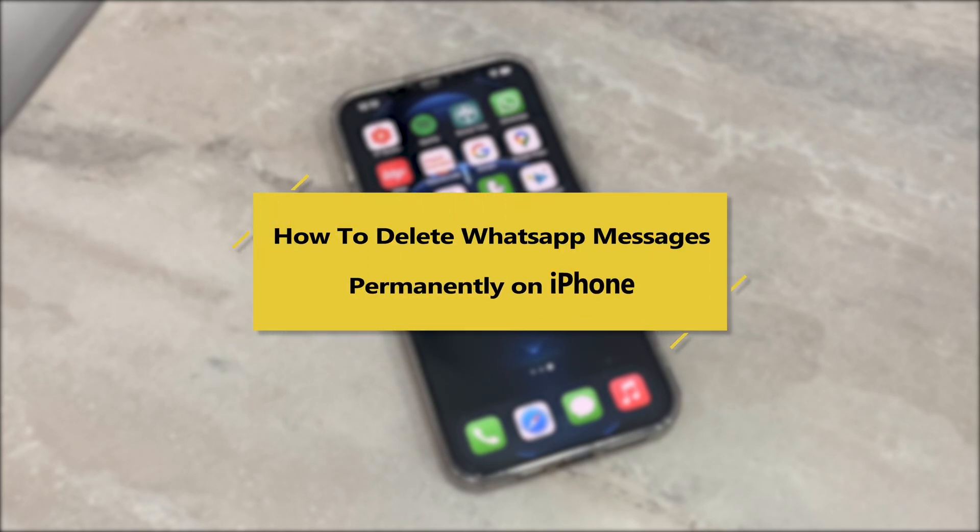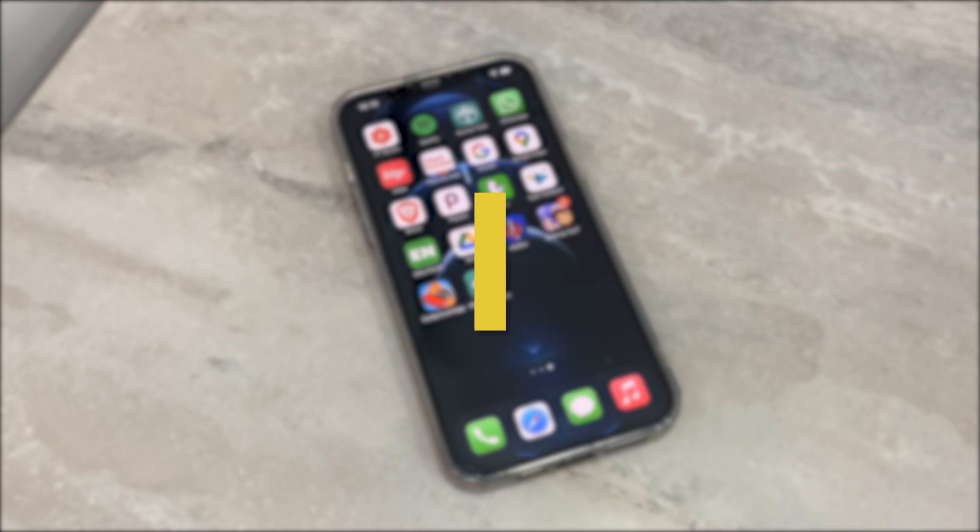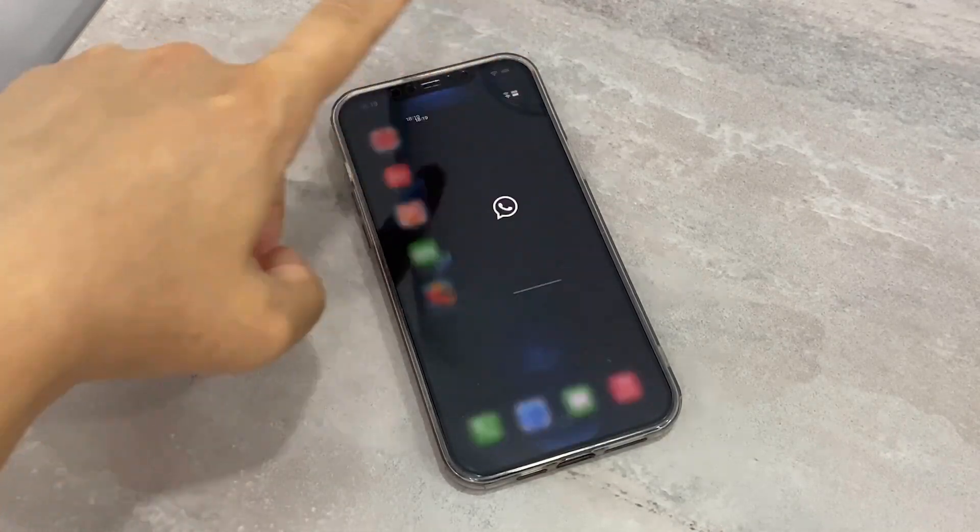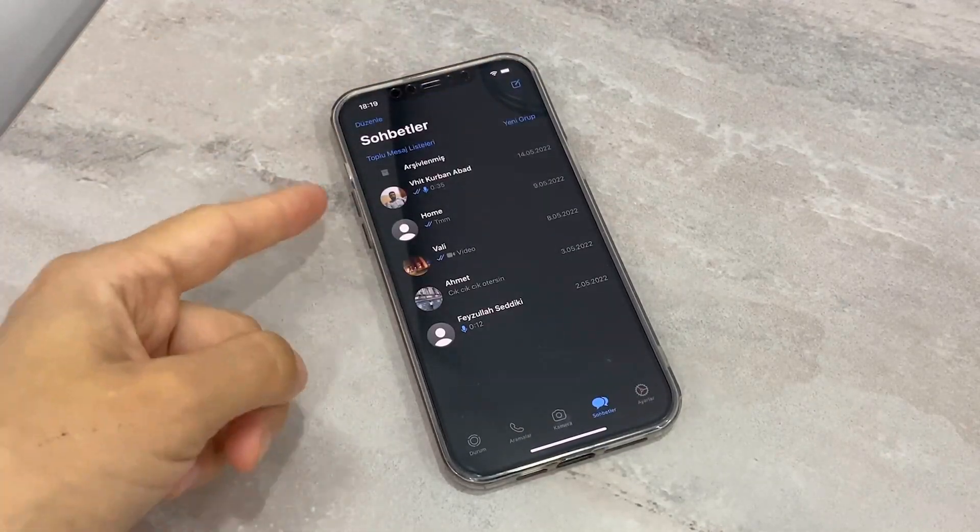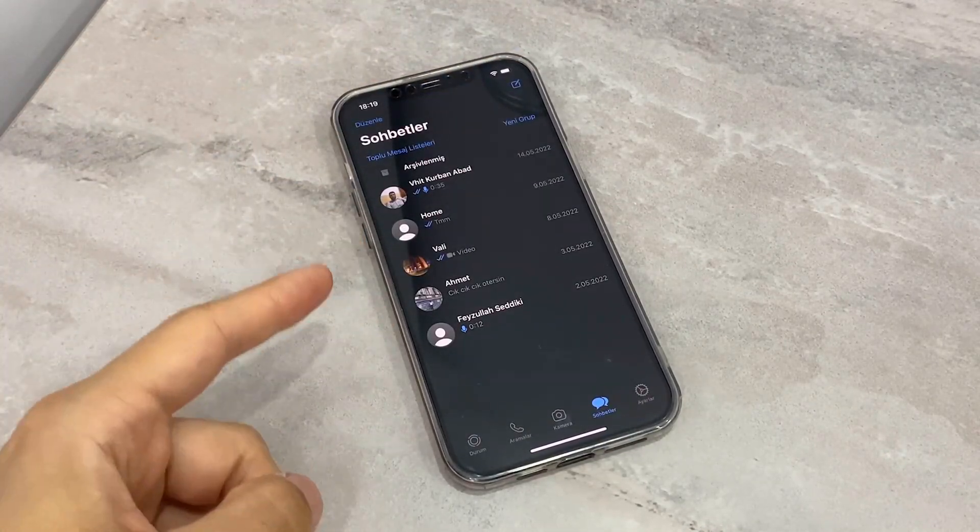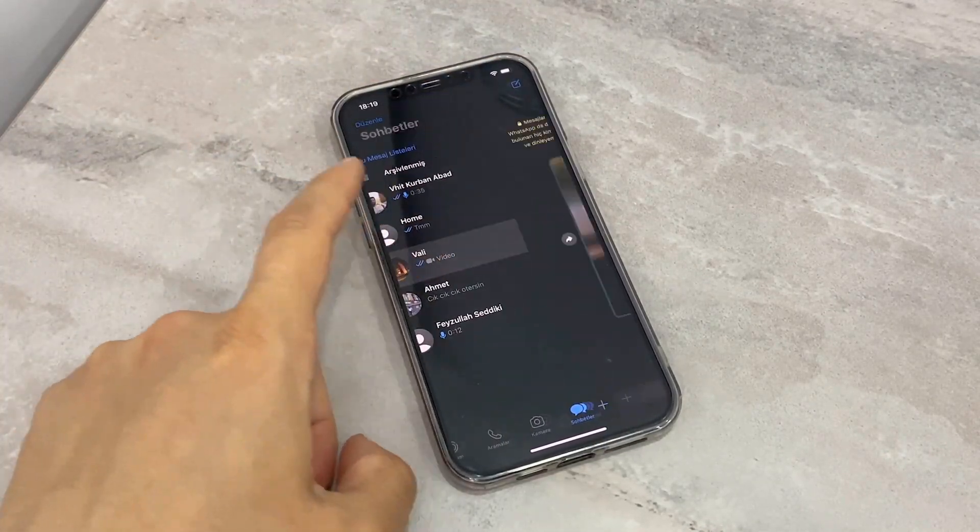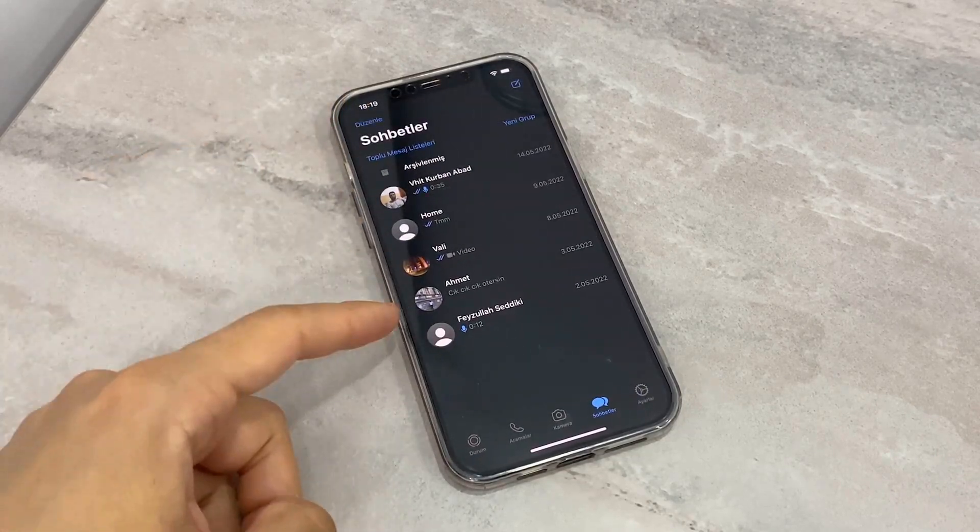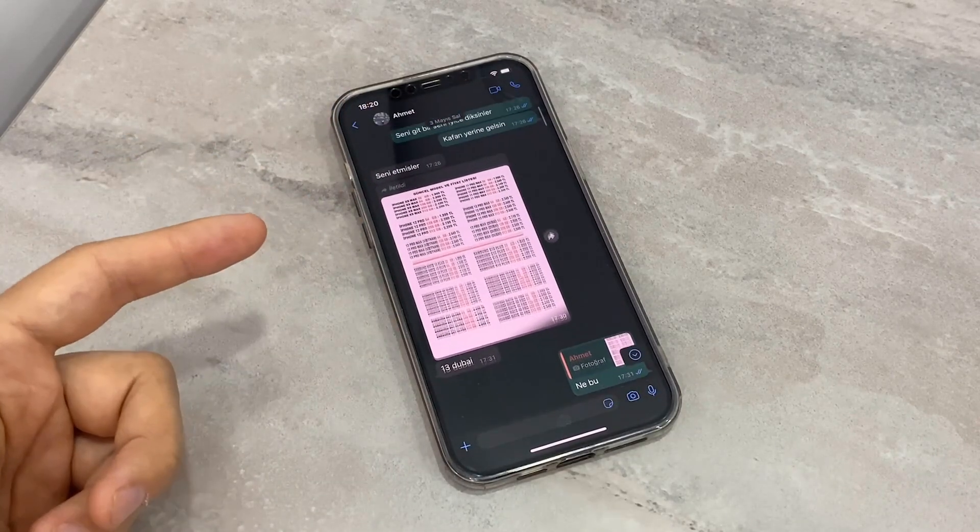Hello my friends, welcome back to another video of my YouTube channel. Today in this video, I'm going to be showing how we can delete WhatsApp chats permanently. Follow my video instructions. First of all, I'm just going to show you the chats I have here on my iPhone device's WhatsApp.